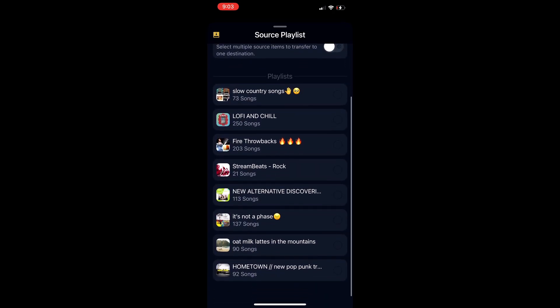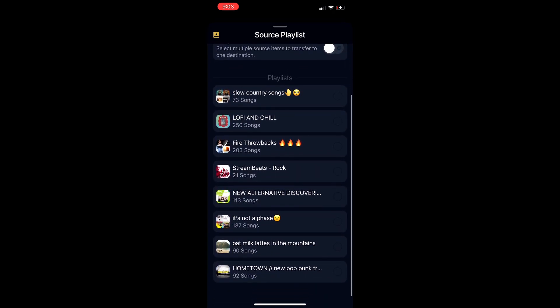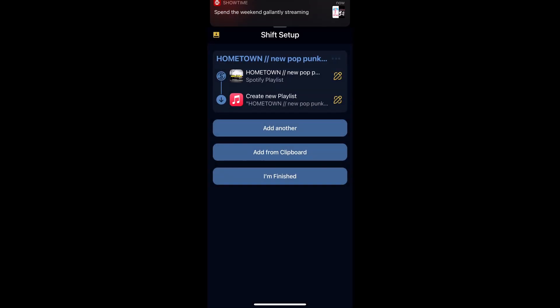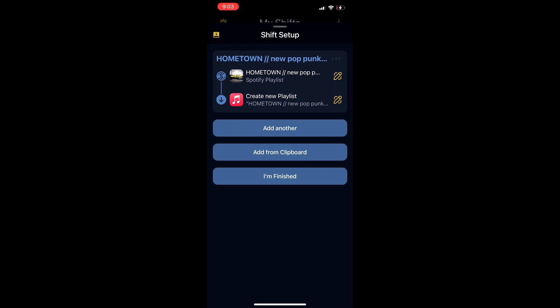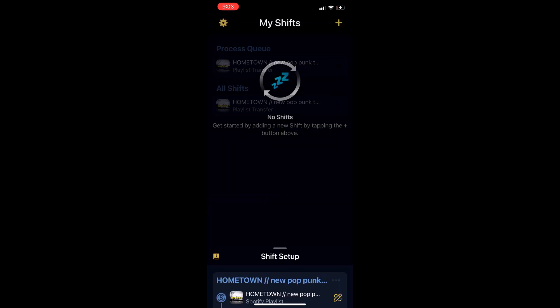Let's see, hometown, right there, it has 92 songs, hit done. See, and then it automatically put up my destination, which was Apple Music. Hit I'm finished. It's going to say processing.